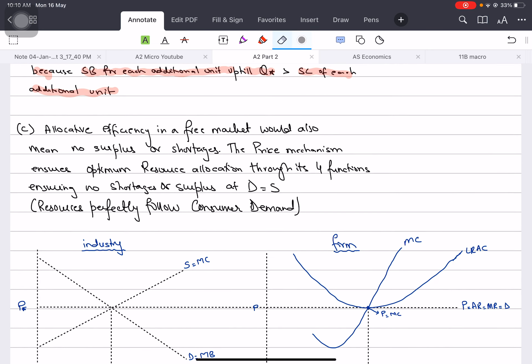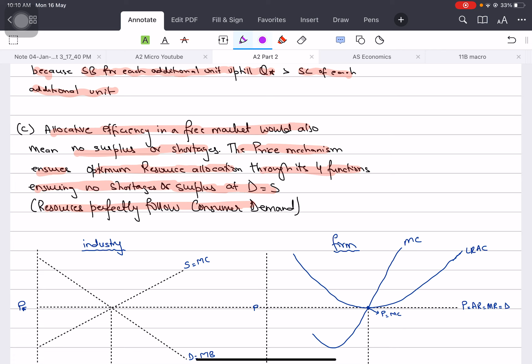Number three - allocative efficiency in a free market means that free markets are allocatively efficient. That means there will not be surplus or shortage in a free market. The price mechanism will ensure optimum resource allocation through its four functions. We have studied signaling, incentive, rationing and all, ensuring that there are no shortages or surpluses and demand equals supply. So resources perfectly follow consumer demand.